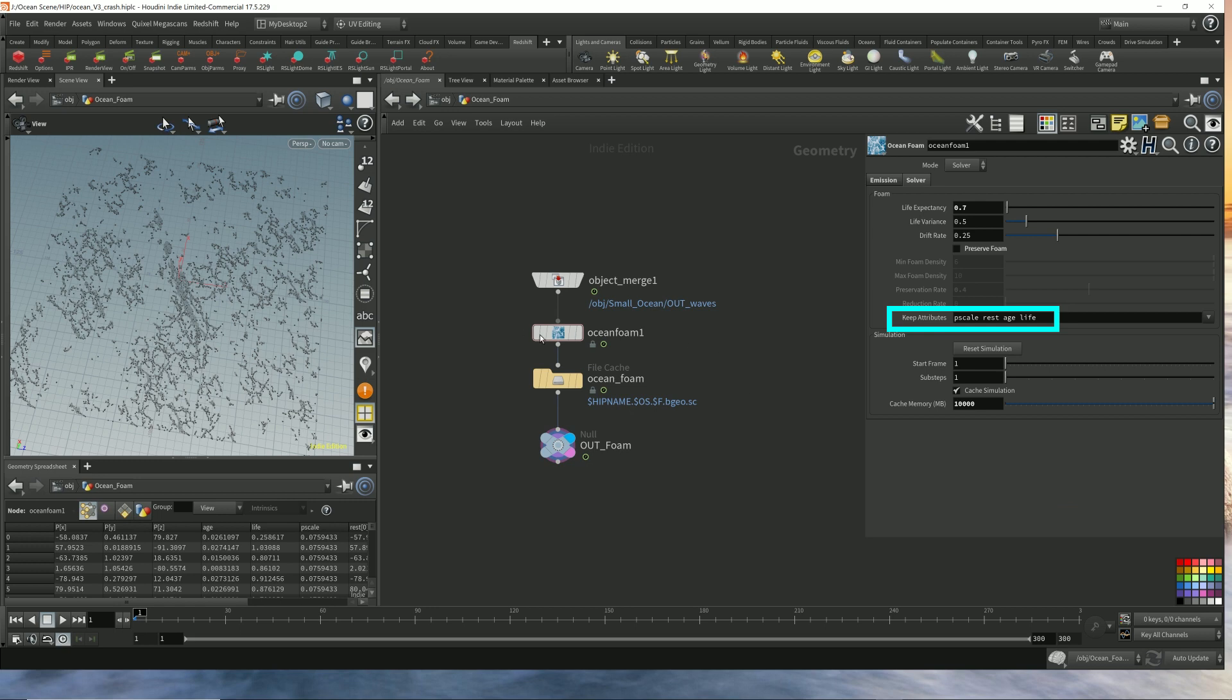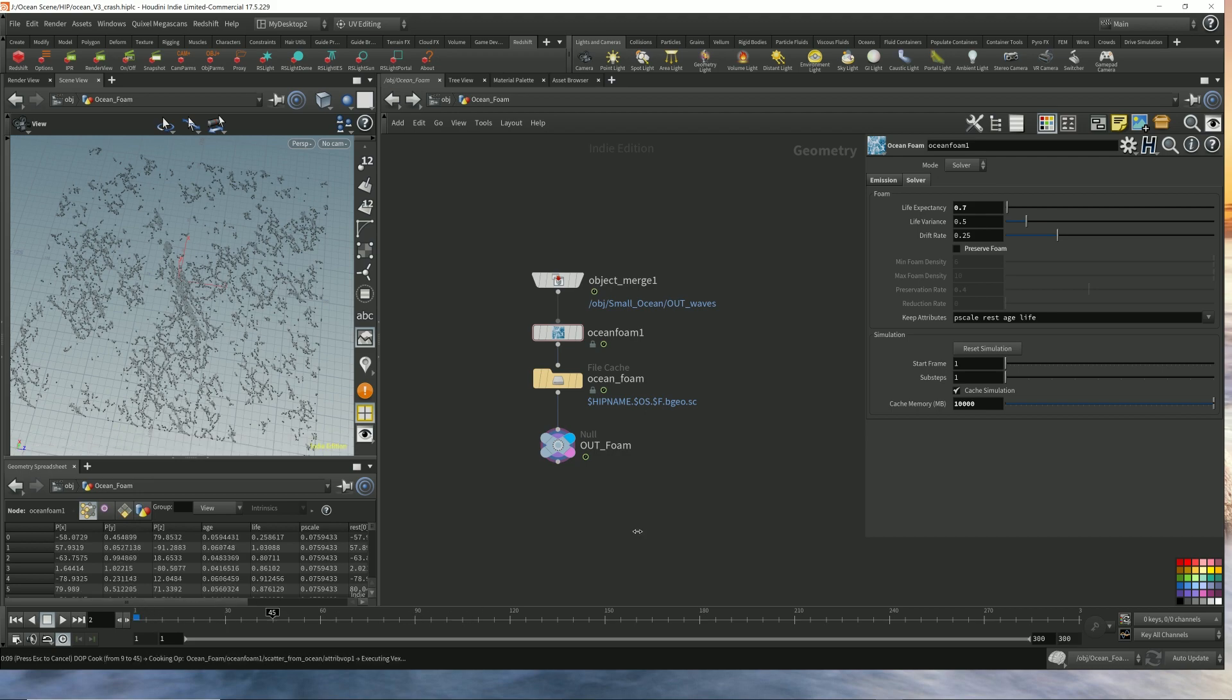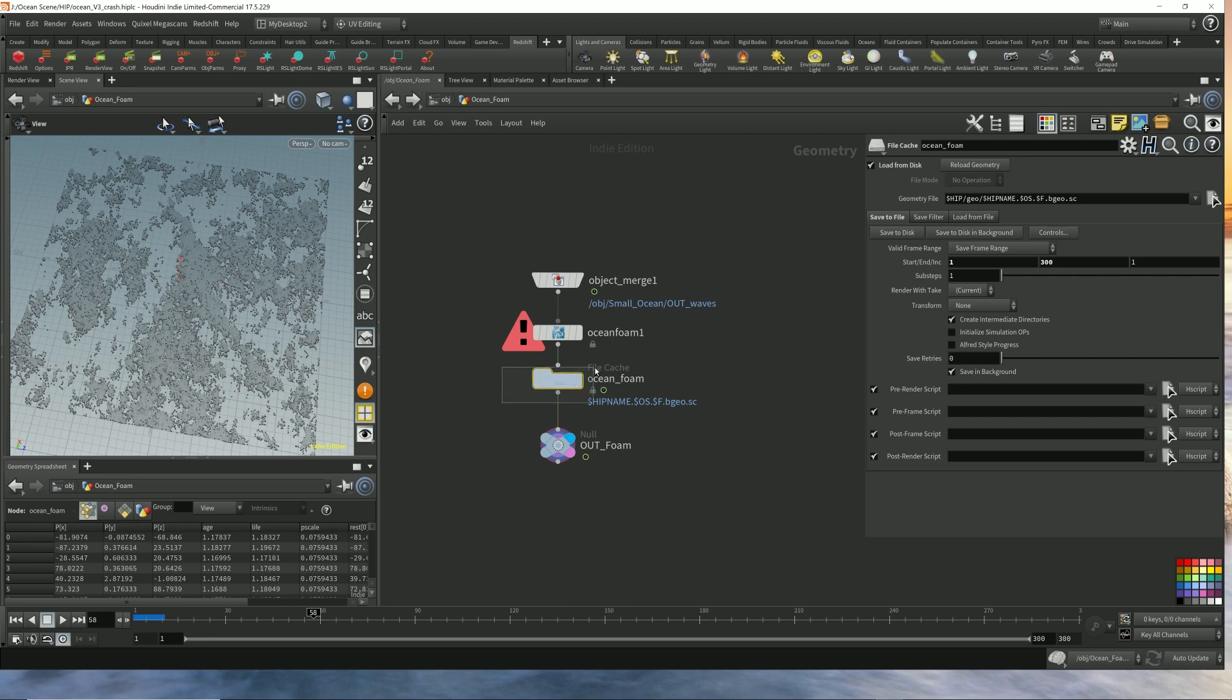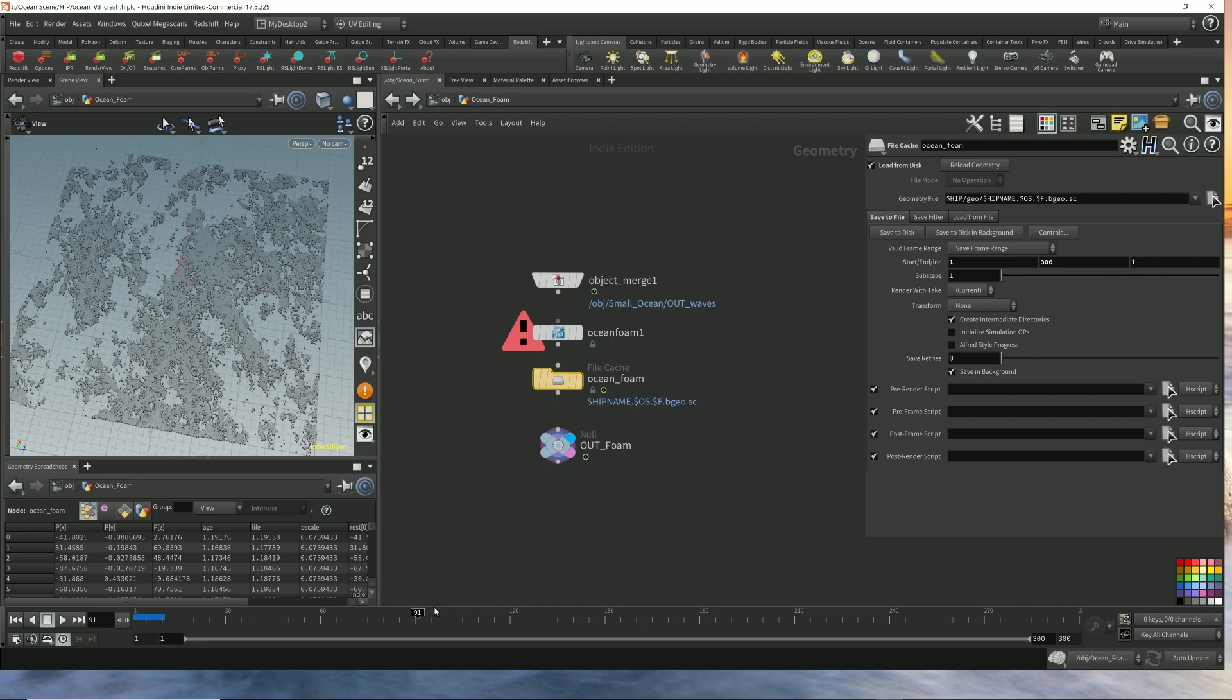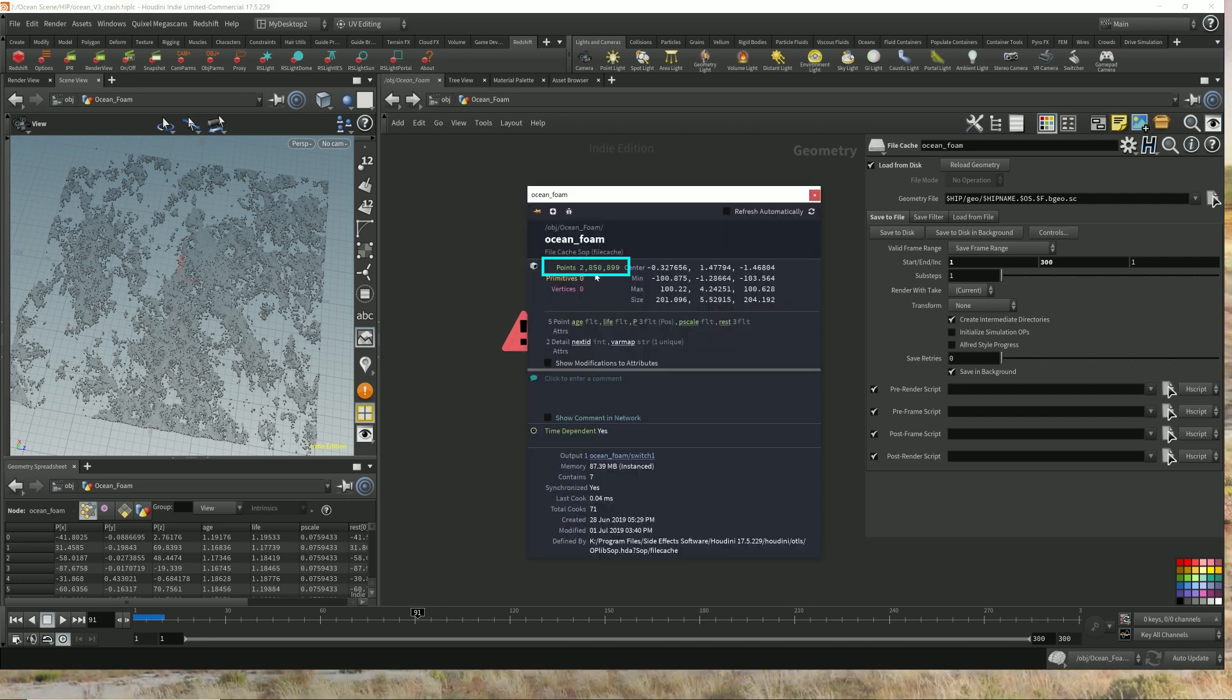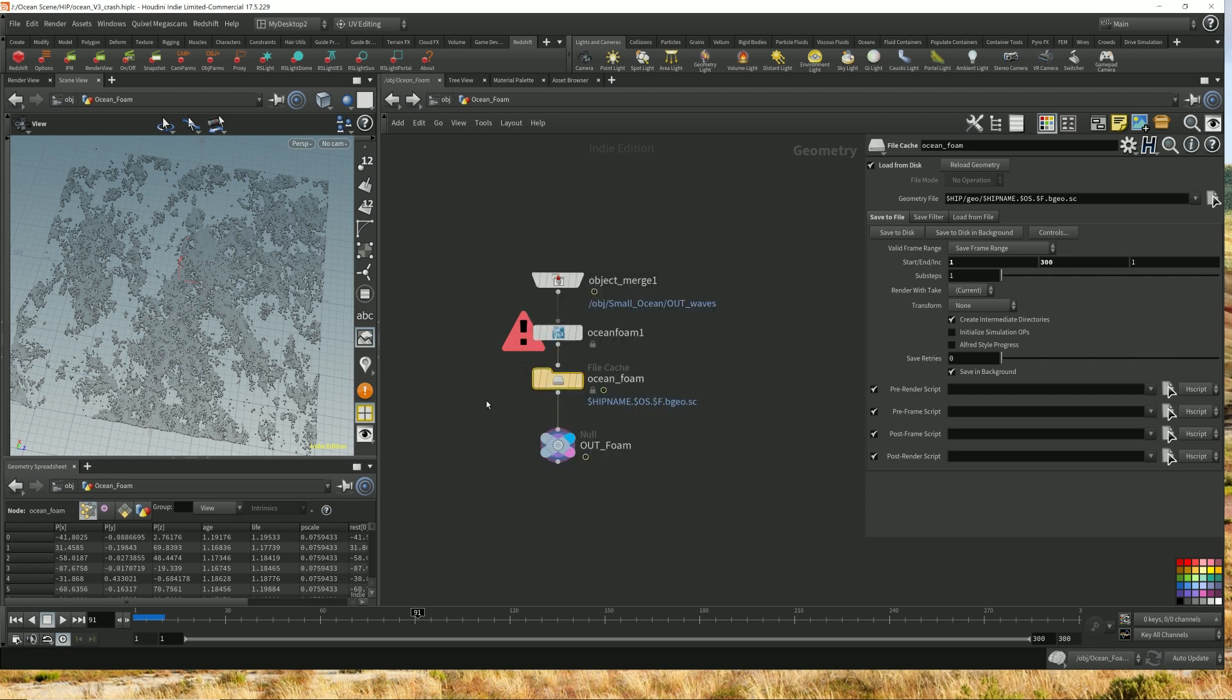Since the foam is particles, it does get quite large. So we're on frame 91 and there are 2.8 million particles already. So it does get quite big. You might want to use a file cache and cache out all the foam.